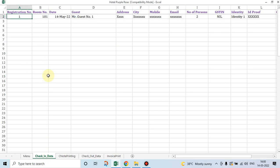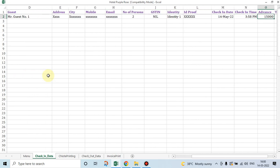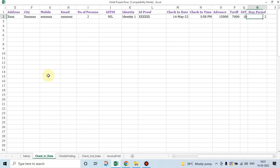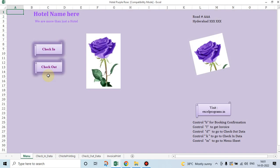Registration number one, room number so and so, date, name of the guest is guest number one. His address is so and so, city, mobile, email. What is the identity proof he has given. What time he has checked in, what date he has checked in, how much advance he has paid, what is the tariff, what is the GST, how many days he is going to stay. All this data is captured initially while the guest is checking into the hotel.